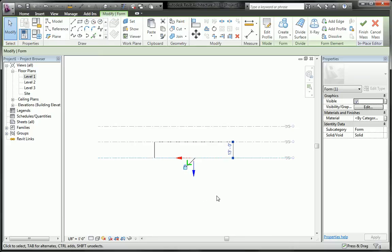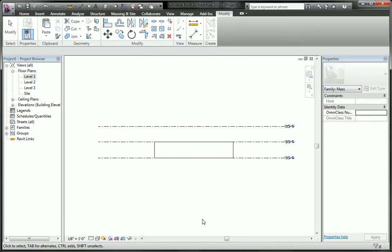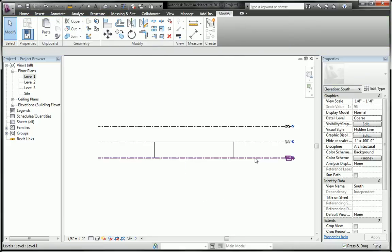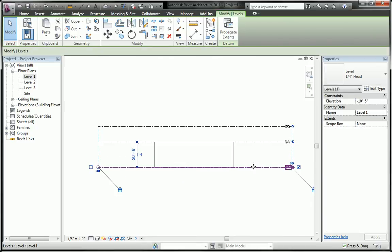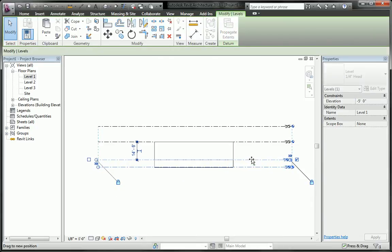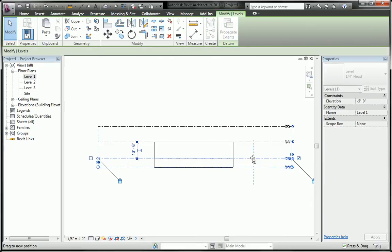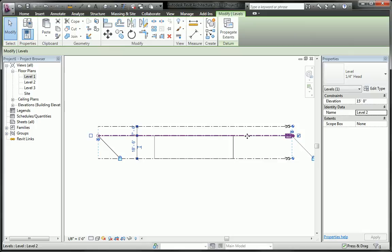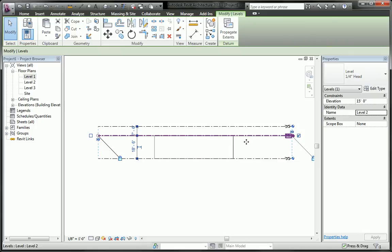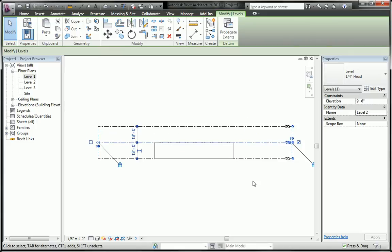So I go ahead and lock it, finish the mass, and now notice that if I move my level the form flexes and it does not give me a constraint error.